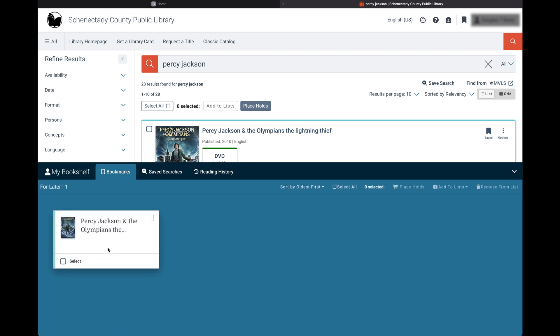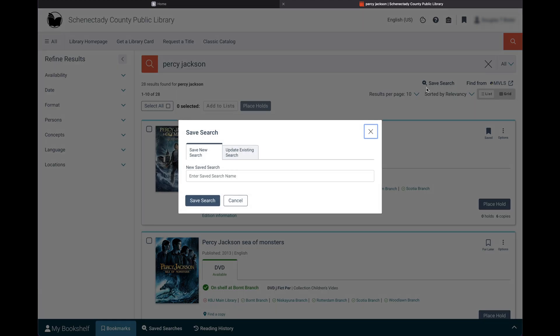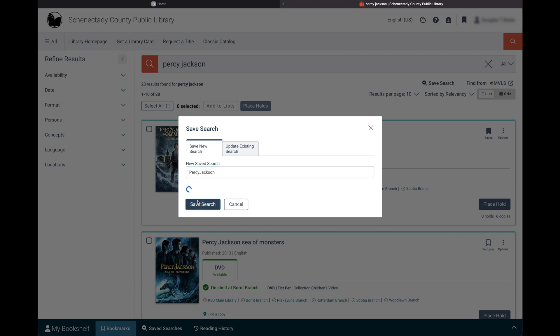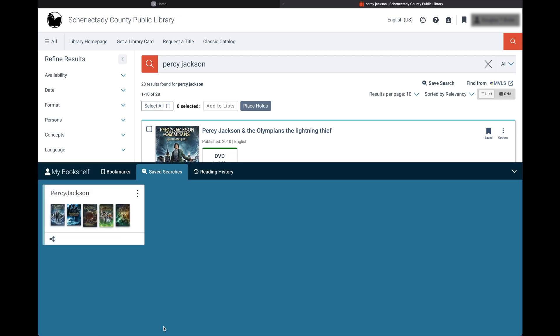Saving searches is just as easy. Beneath the search box, select the save search option. In the dialog box, you can give your search a name or add it to an existing list. Your saved searches can be found on the ribbon at the bottom of the screen.